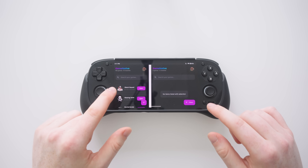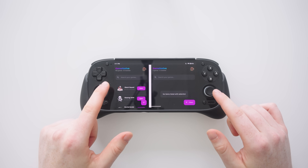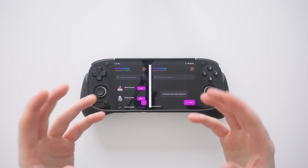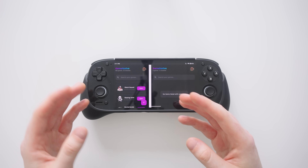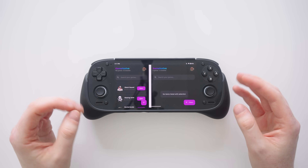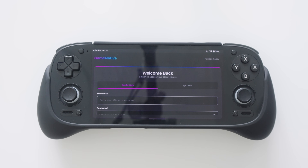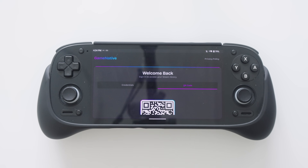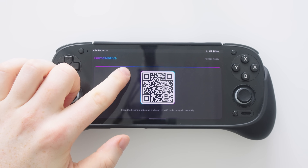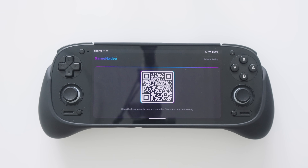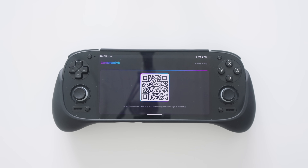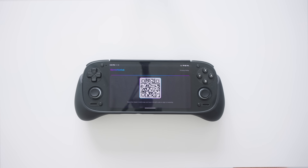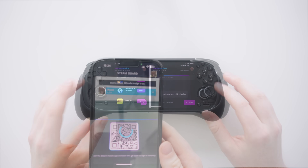Game Native is built upon Pluvia and aims to let you play any game whether it's DRM-free or not. When you first load up the app you will be required to sign in using your username and password or a QR code. I would highly recommend using the QR code so that nobody can gain access to your Steam information.